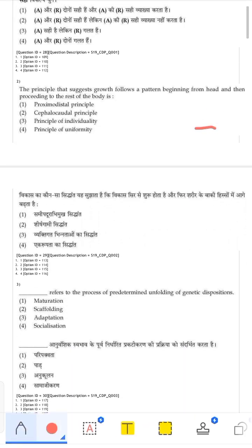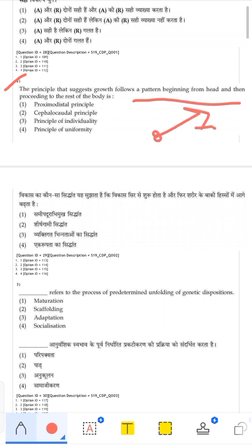The second question asks which principle suggests that growth follows a pattern beginning from the head and then proceeding to the rest of the body. We studied two principles of development: Cephalocaudal and Proximodistal. Cephalocaudal means the child first learns to hold the head, then the rest of the body parts develop. Since the question mentions head first, the answer is Cephalocaudal.